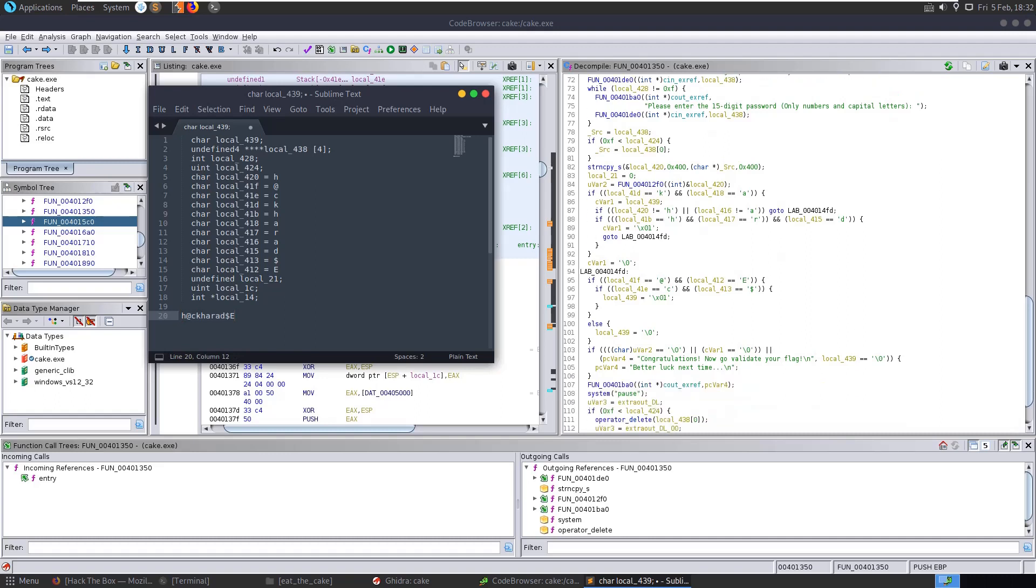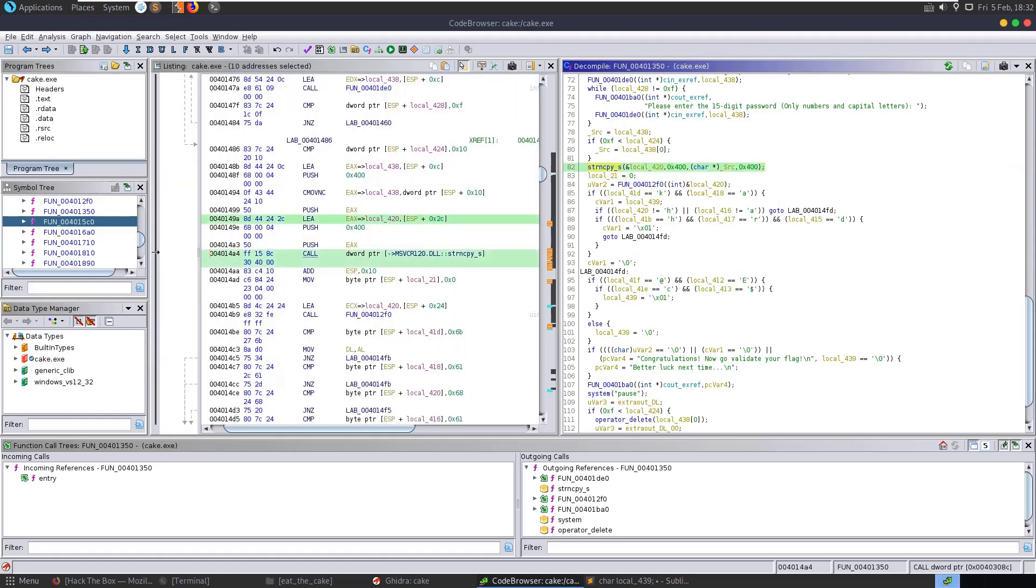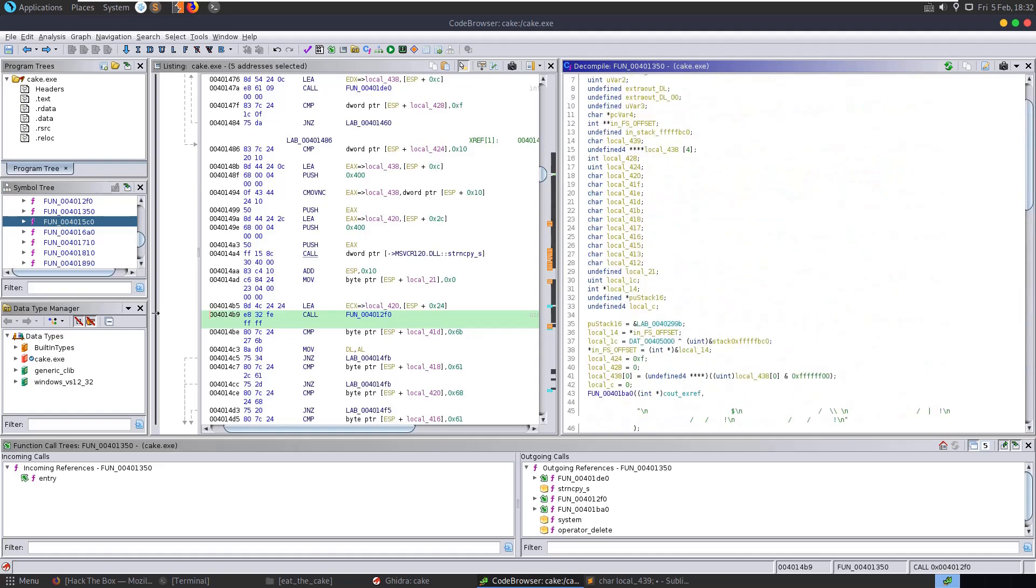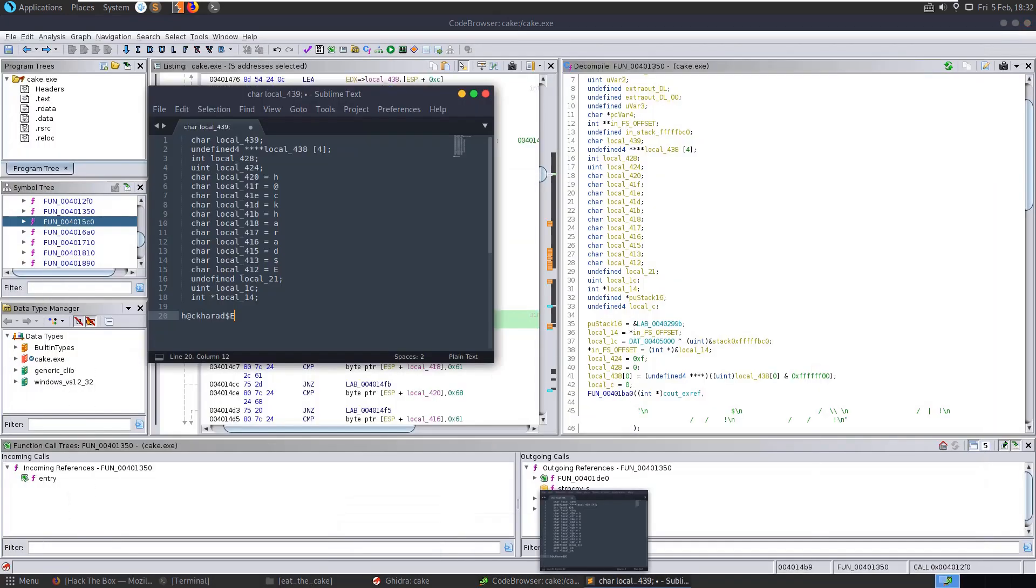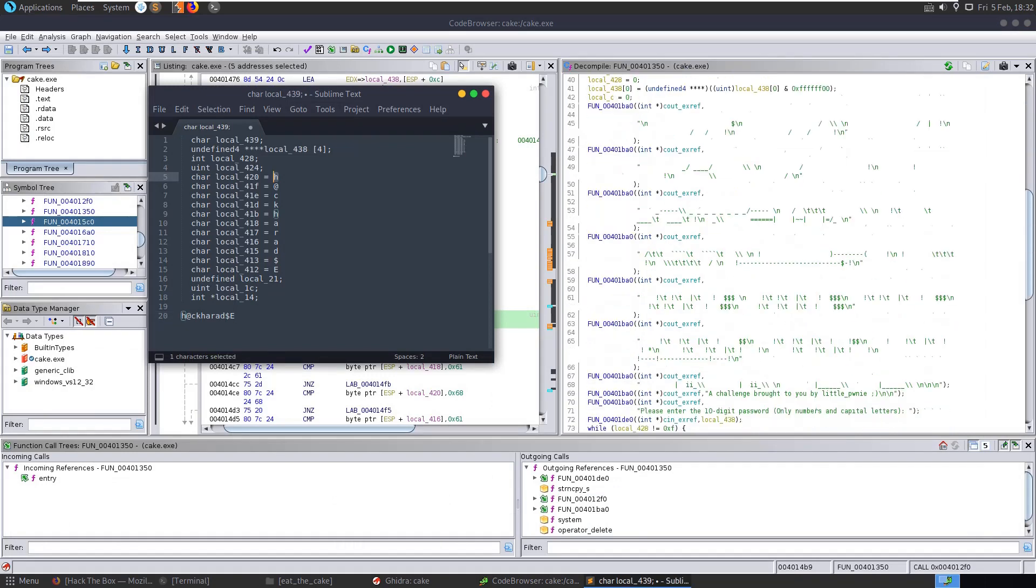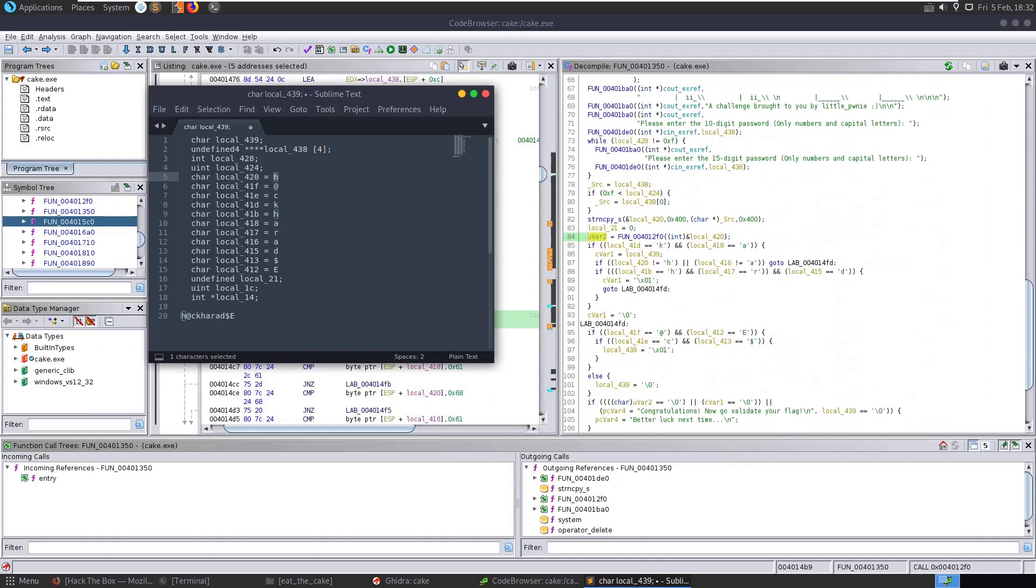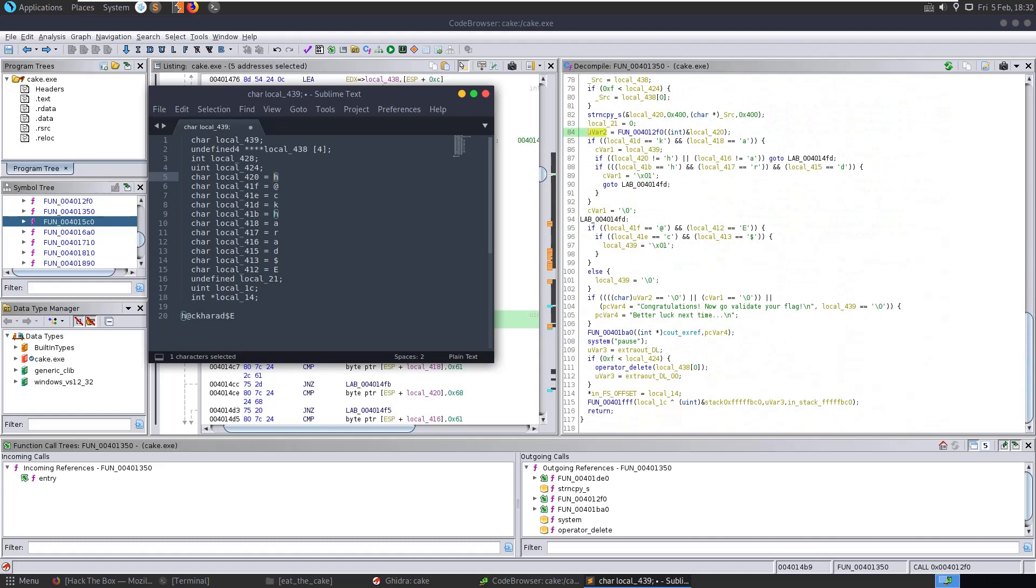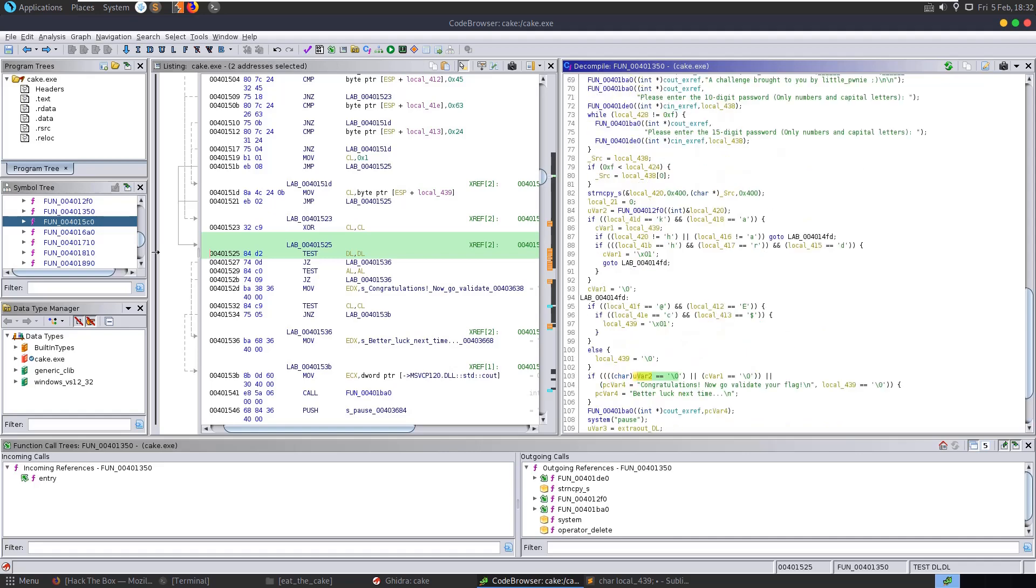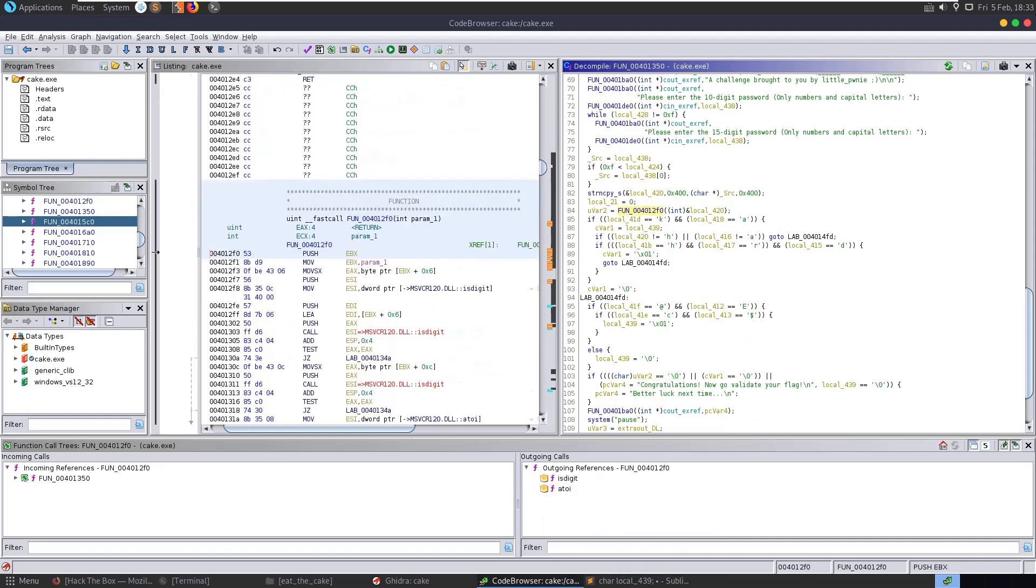Well, the only other thing that we can see here is that there's a function call here. So it takes the input from us and then it's doing all these checks. But there's also this function where uvar2 is set equal to this result and it passes in local 420, which is our first character H. So it passes that in. And then uvar2 that it's going to be placing the result in is the other check that it does here. So we have cvar1 from this check and then we have this uvar2 from up here. So let's have a look at the function.